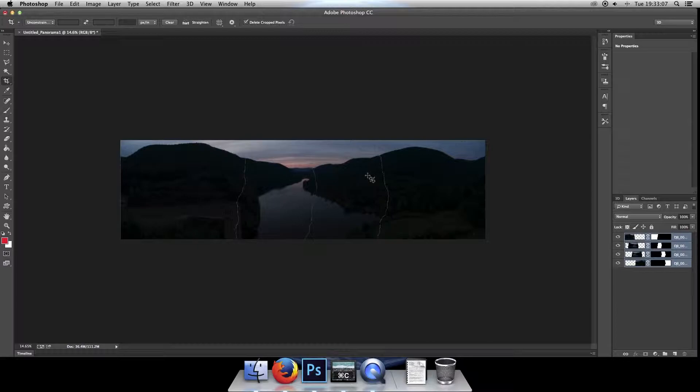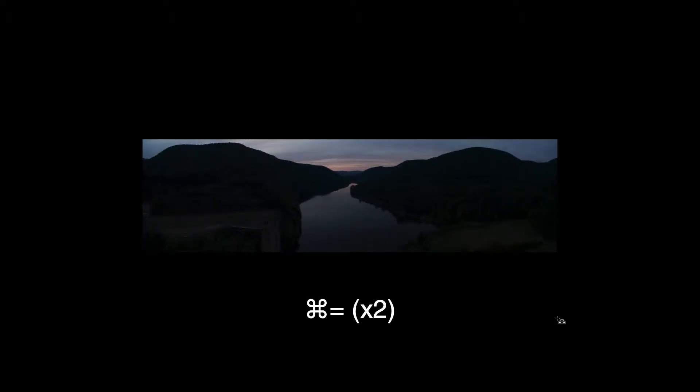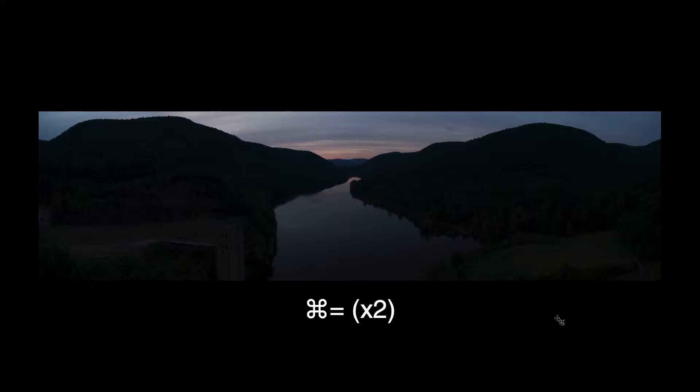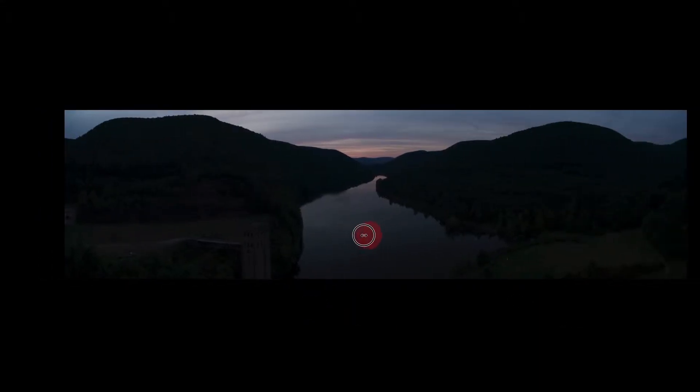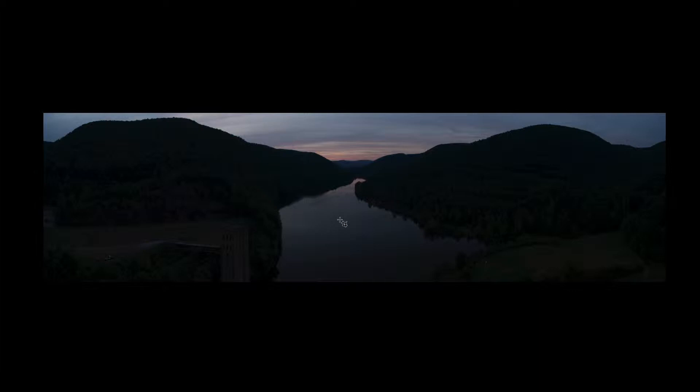And there is our panorama. You can hit F on the keyboard and then F again. That will give you a nice full screen view. You can zoom in by clicking command plus on the keyboard. And there you have it, real nice panorama stitched together.